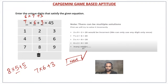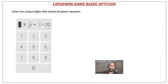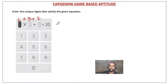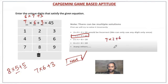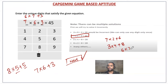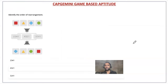For the target of 20, multiple solutions exist. For example: 6×3+2 gives 18+2=20; 7×2+6 gives 14+6=20; 3×4+8 gives 12+8=20; 6×2+8 gives 12+8=20. Any solution that uses unique digits and follows the given operators to reach the target will be accepted. That is not a problem — multiple correct answers are accepted.